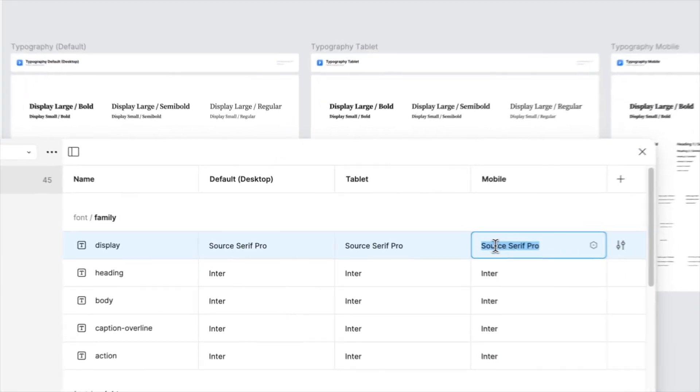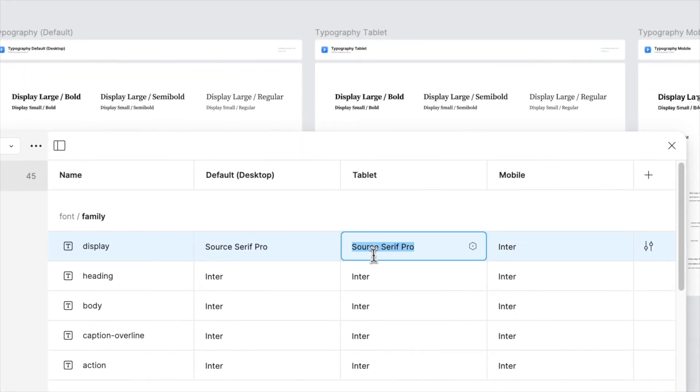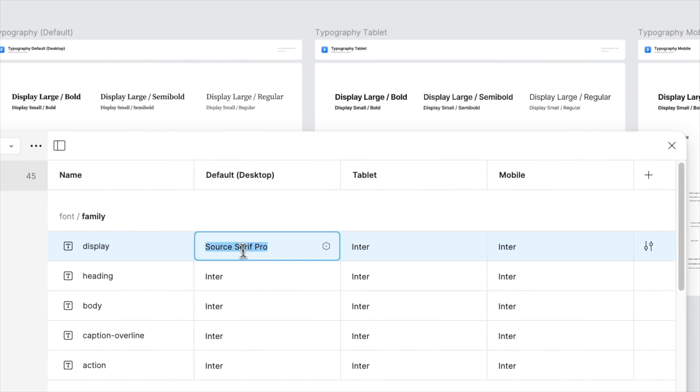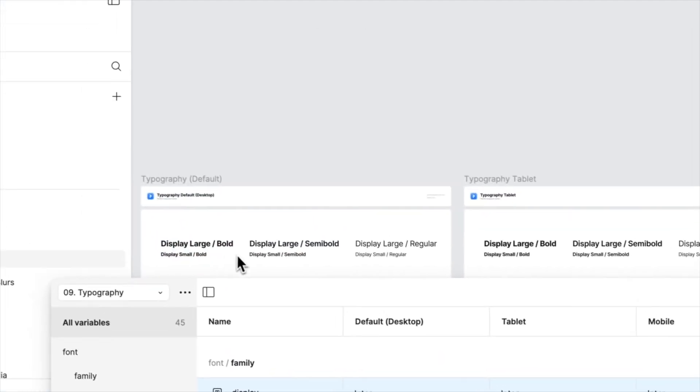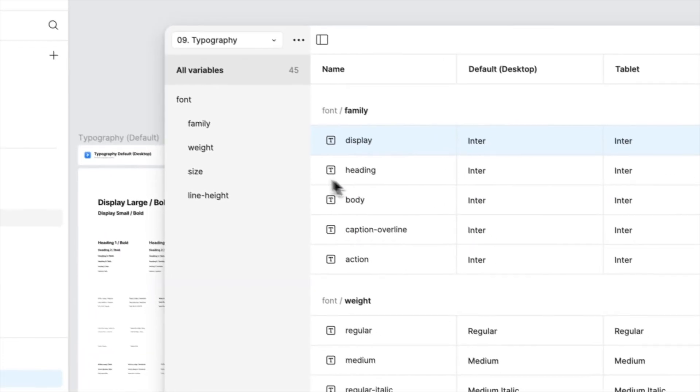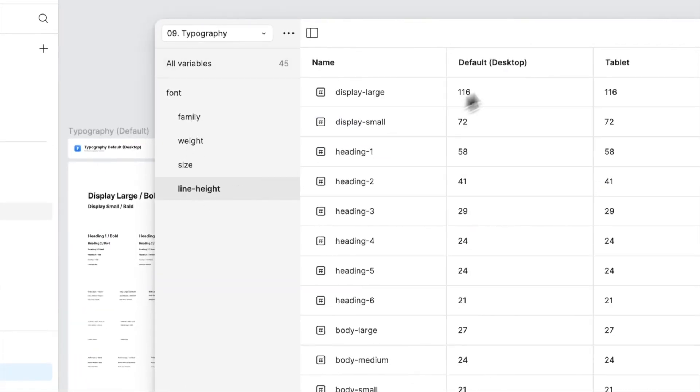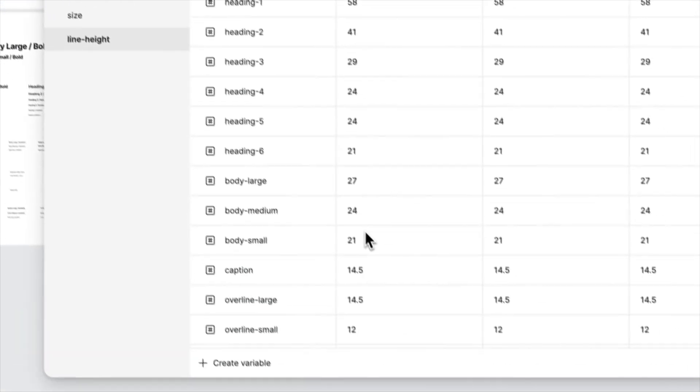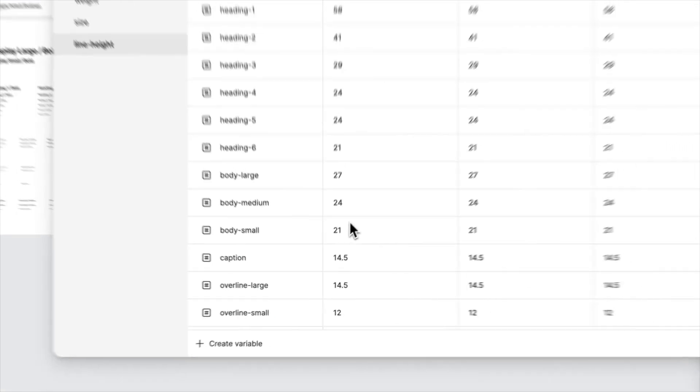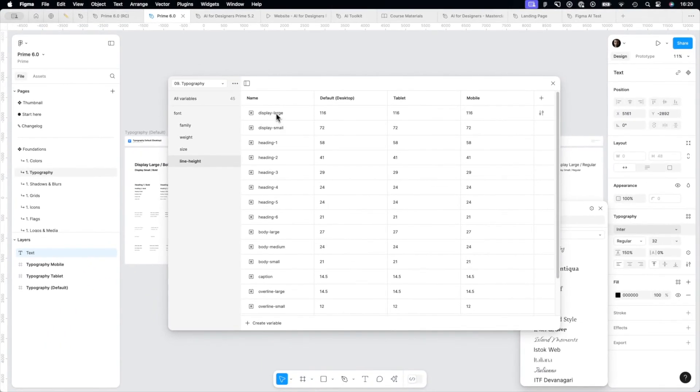As you can see here, we changed this display large variable very quickly. Let's bring it back for a while. As you can see, it's updated live.